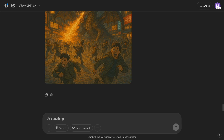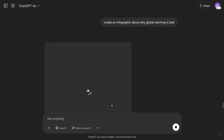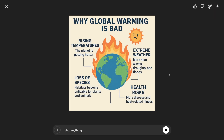Let's create something together. Let's go with 'create an infographic about why global warming is bad.' Now you'll see it in action live. It's not as fast as Midjourney or Dali — it's a bit slower, but the results are worth it. And here it is — the output. It's just perfect. The text is good, the context is good. The only thing that is bad is global warming.